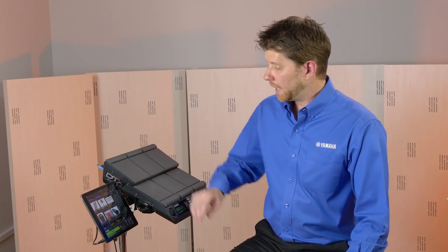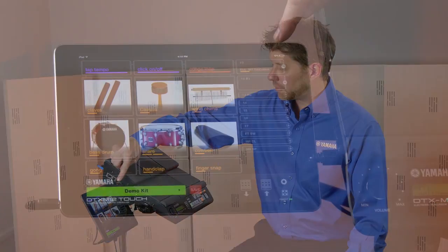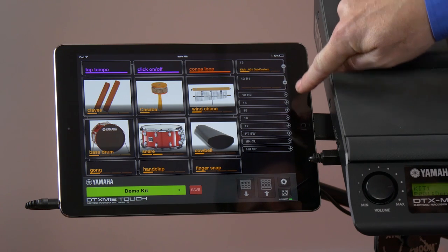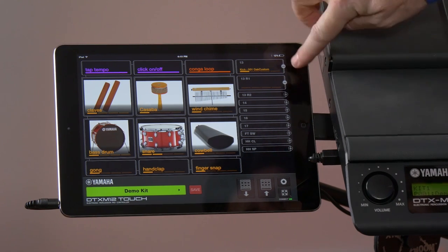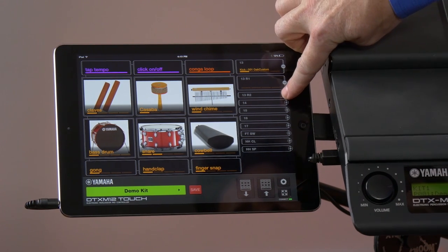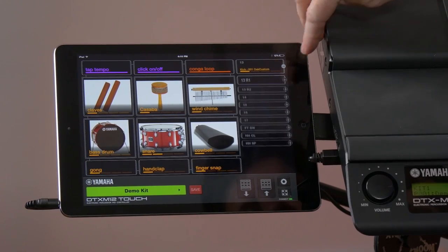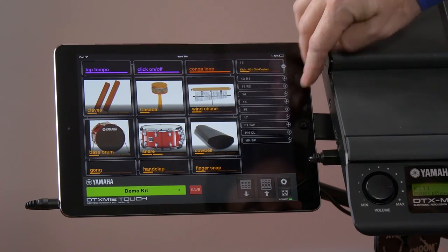The DTX M12 Touch app also allows you to see your trigger inputs on the back of the M12. As you can see over here to the right, we have all the trigger assignments right here, and we can expand those out to see those, or we can shrink them down to make them a little bit smaller.